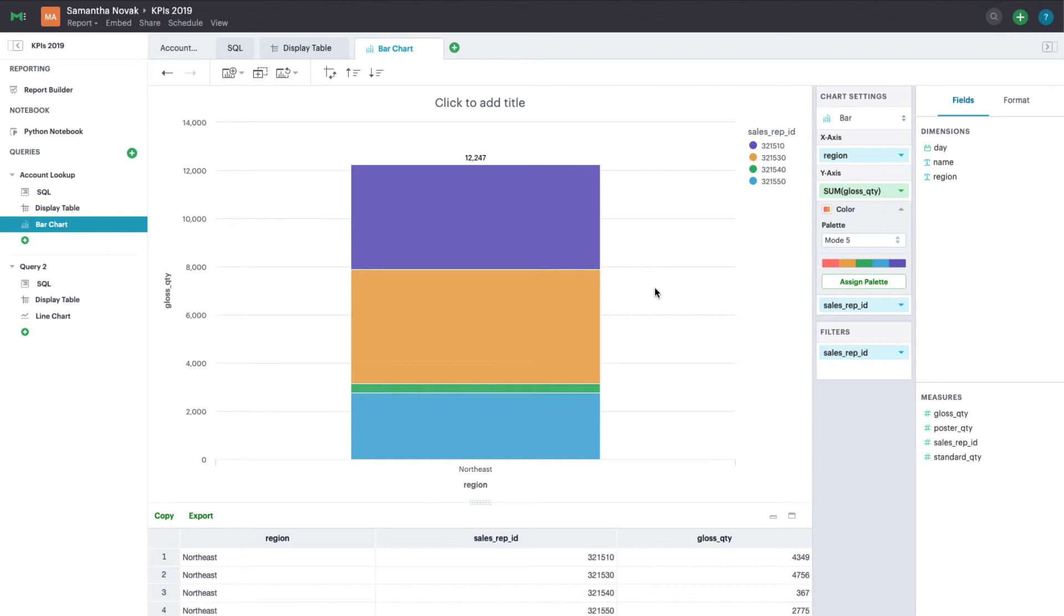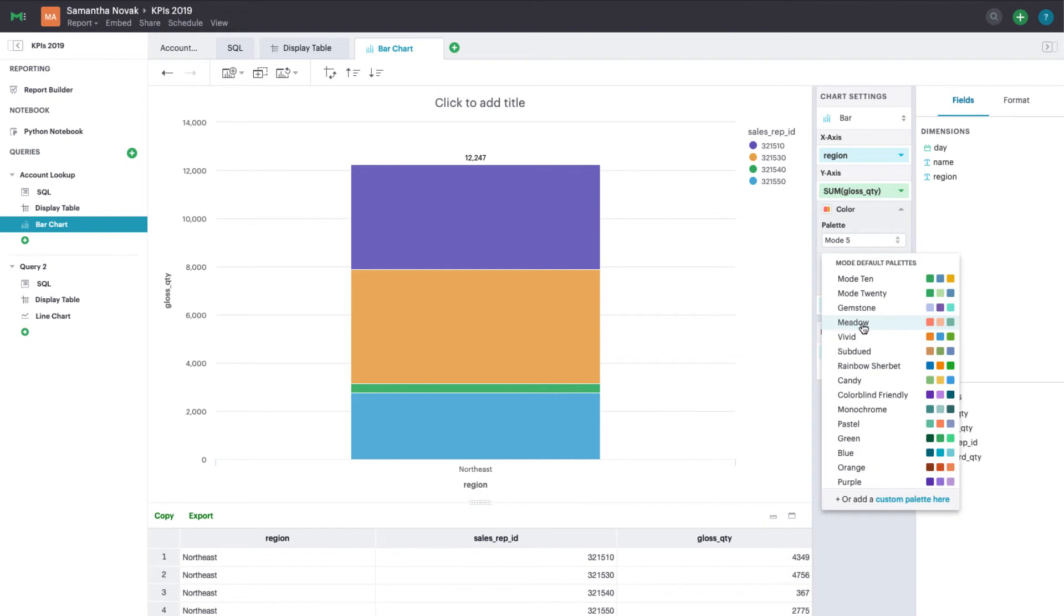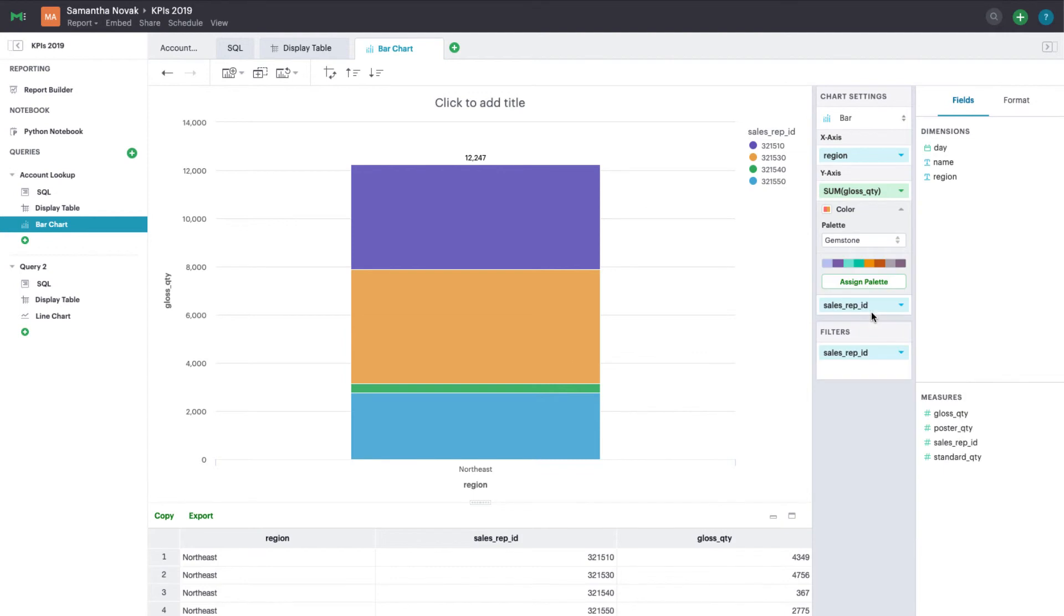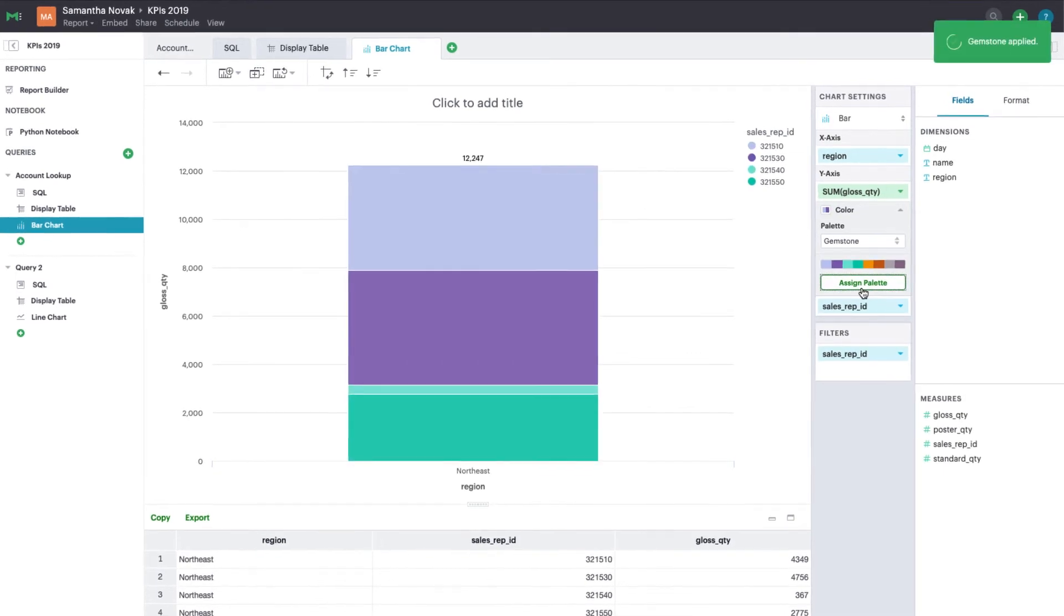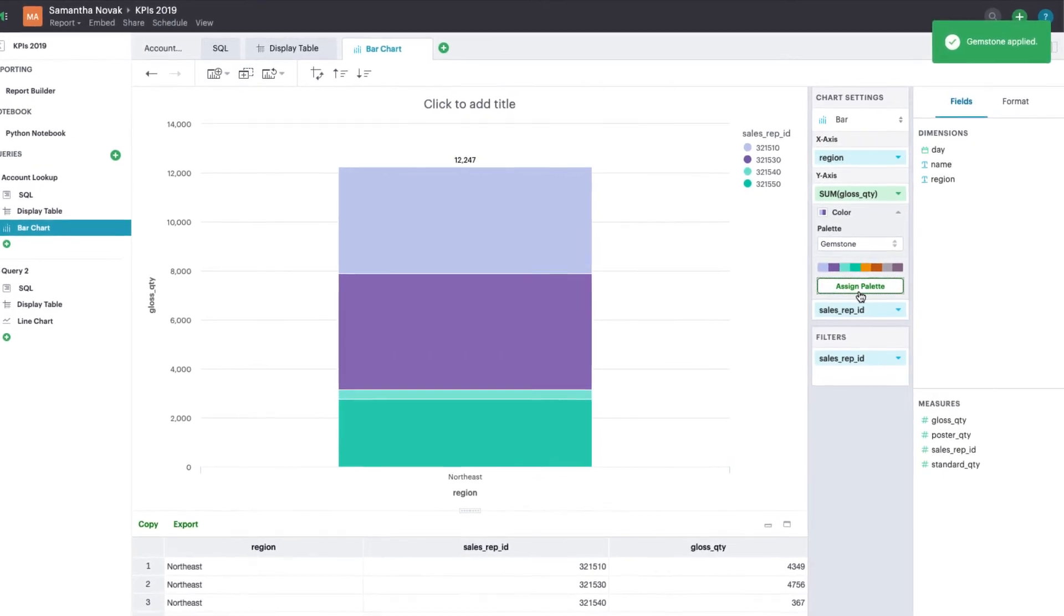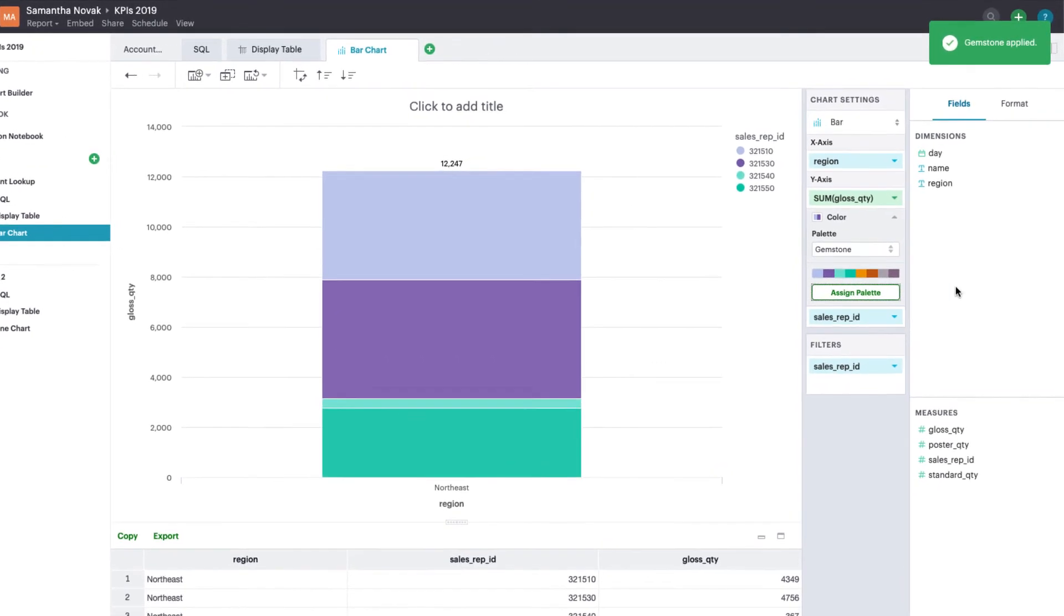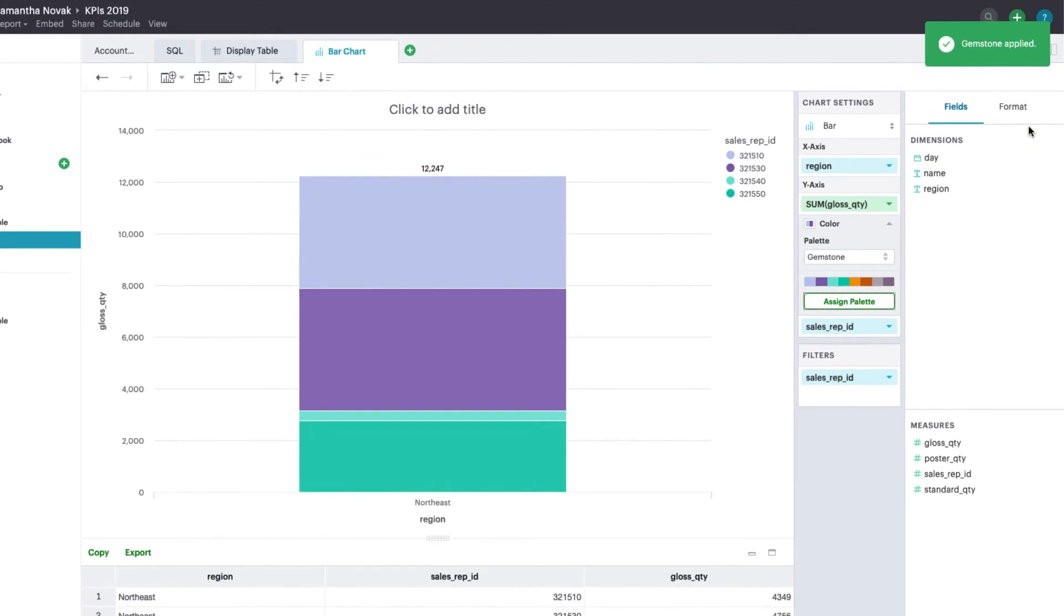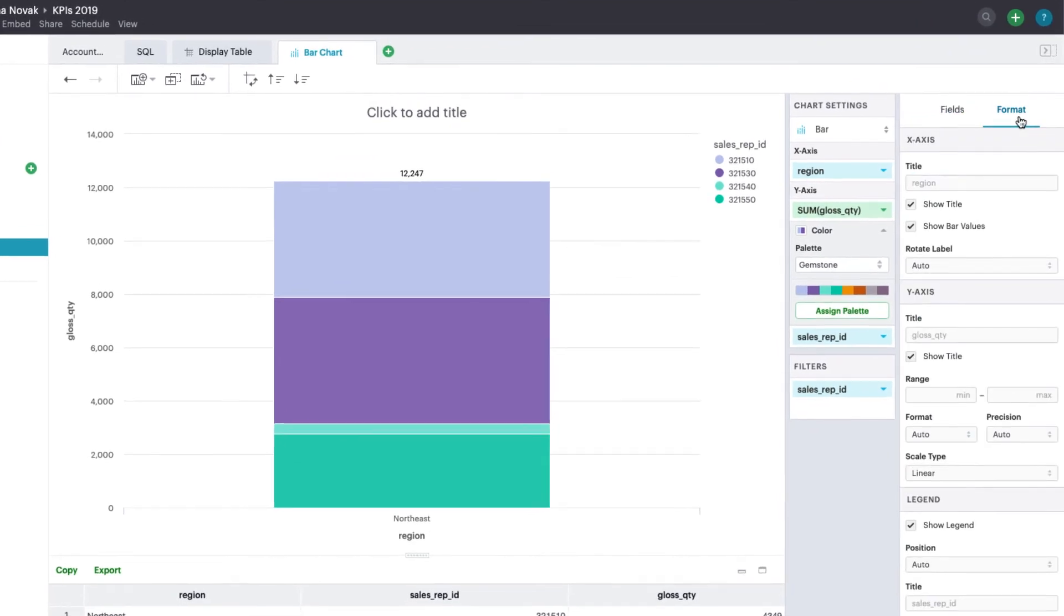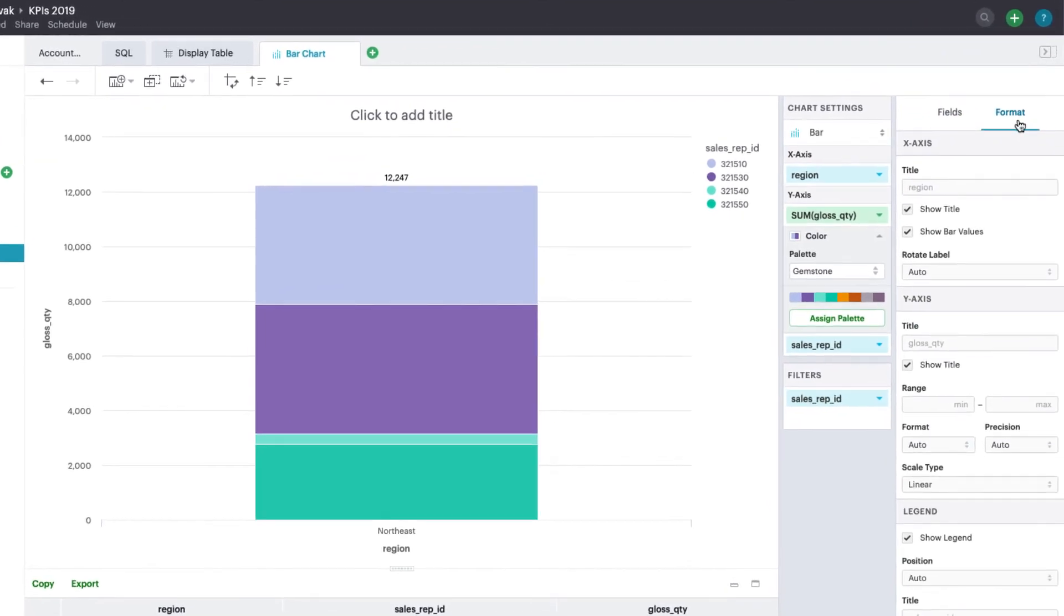Once you've finished building, there are a number of formatting properties you can use to update the look and feel. Change a chart's color palette at any time by clicking on the color header here. For general formatting updates, head to the formatting tab.